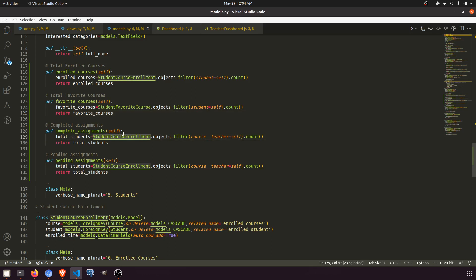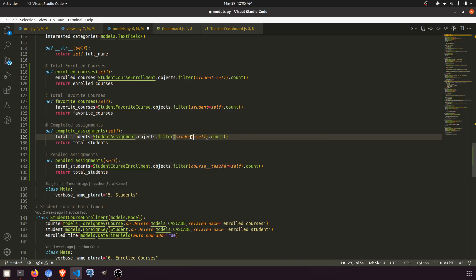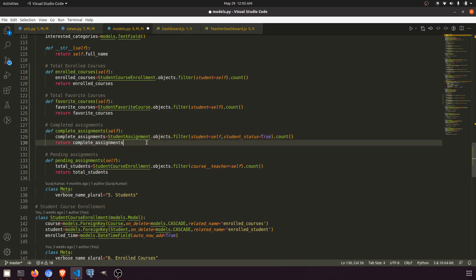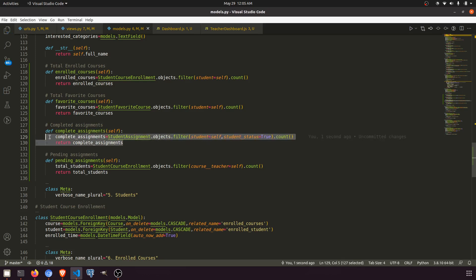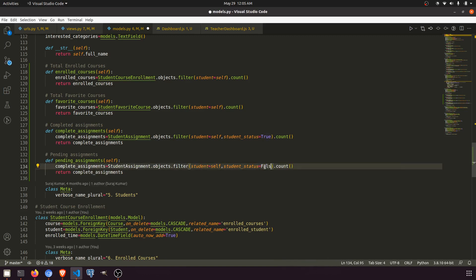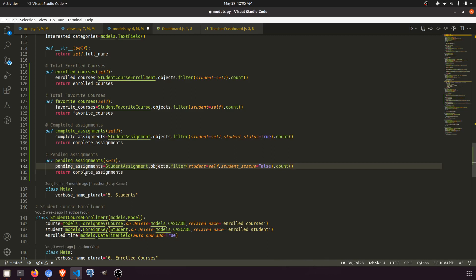For complete assignments, we'll query student assignments where student equals self and status is true. Then we'll copy this and for pending assignments, we'll set status to false. So this gives us complete assignments and pending assignments.